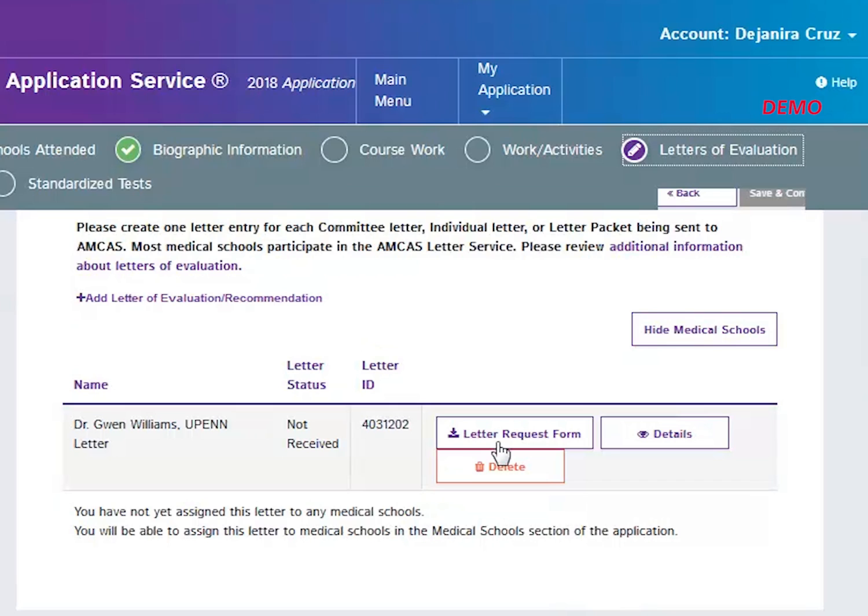Your AMCAS ID number as well as the letter ID number, both of which are printed on the form, are needed to accurately match letters of evaluation to your application. The letter request form also provides the author with instructions on how to submit the letter to AMCAS.